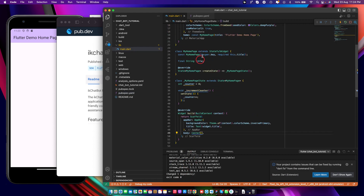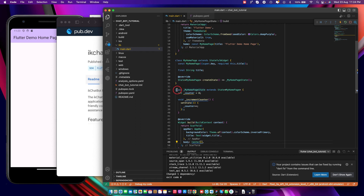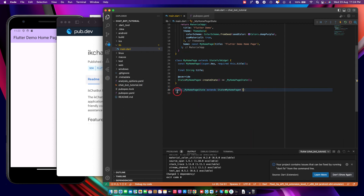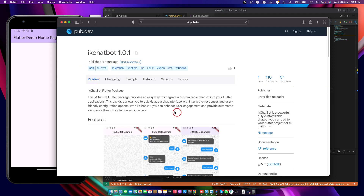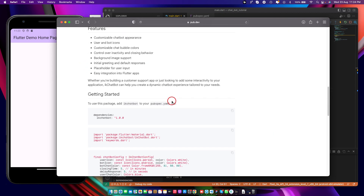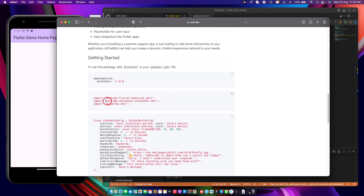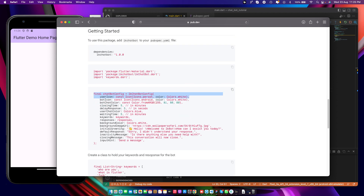Let's go back to main.dart — this is where we are going to do the whole project. Let's go to the documentation to see how to integrate IK chat bot. It's very simple. First, you just have to import Flutter's material package, which you already have, and then import the IK Chat Bot package.